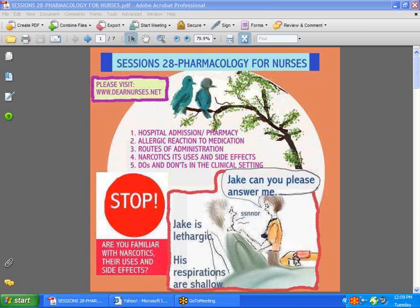Of course you know we can only do a limited amount. So if you would take the trouble to go to dearnurses.net, you'll find that there are chapters there. It is actually going to be a book and it's going to be ongoing — pharmacology for nurses. At different times, different chapters will be added, so that will just be an ongoing clinical scenarios.